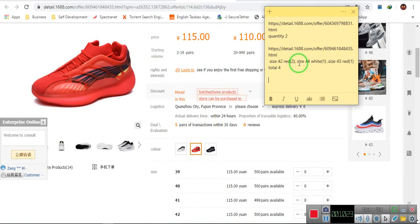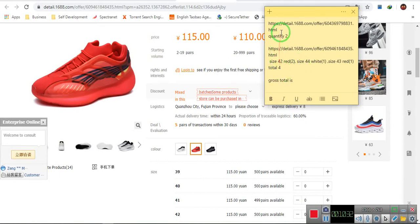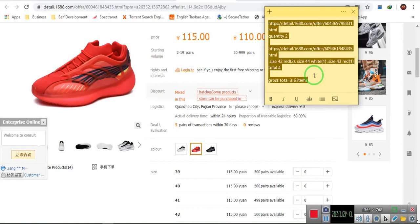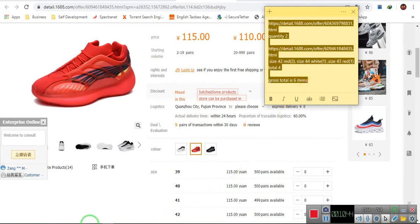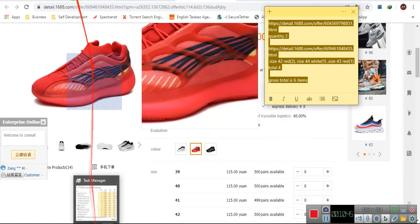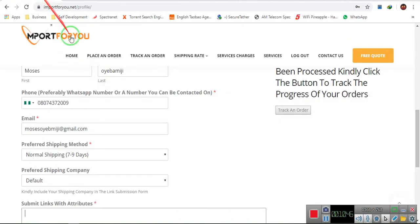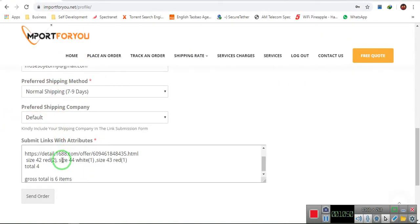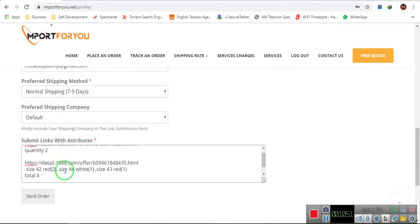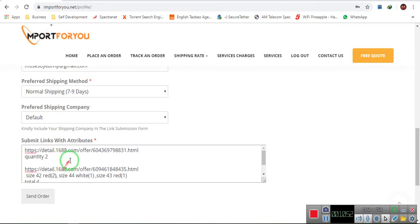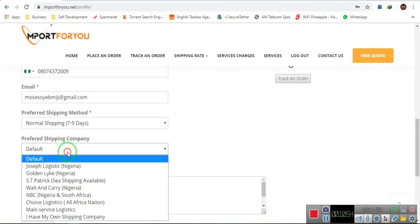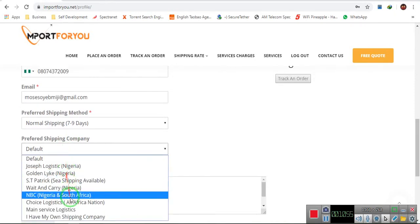Now, when you are done, you can now write the gross total for yourself. Gross total is, for example, these two items are just six. Now it's six items. Are you getting it? Then you copy. This is where you copy, and then you come back here. Yeah, this is where we stop. You paste.